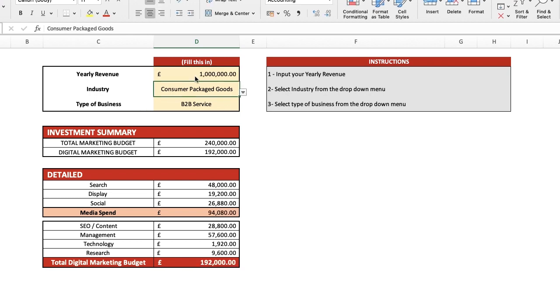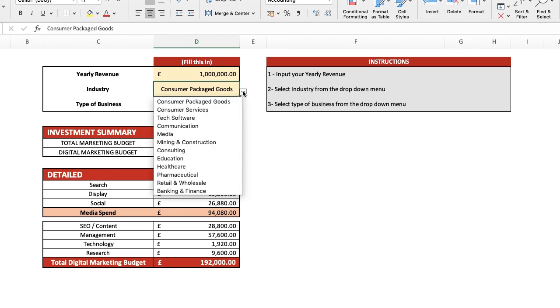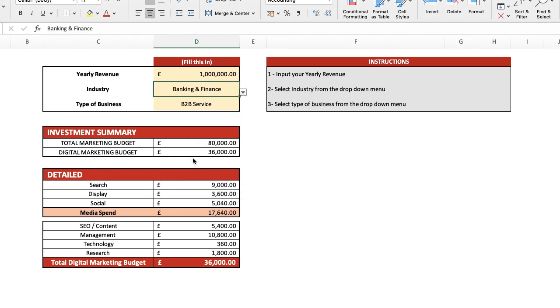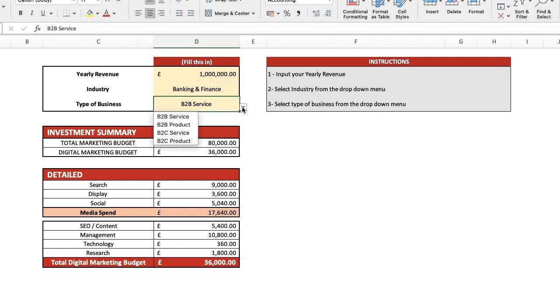Then select the correct industry from the drop-down menu, for example, banking and finance. Finally, choose the type of business, so a B2C service.